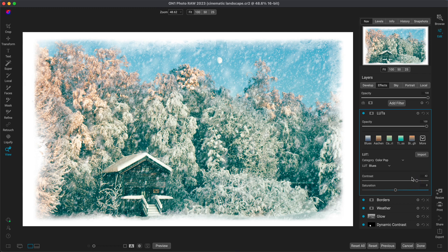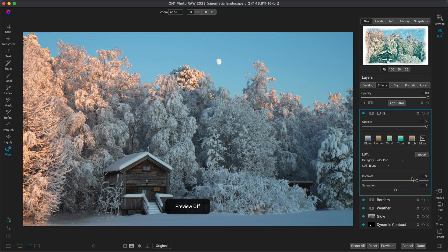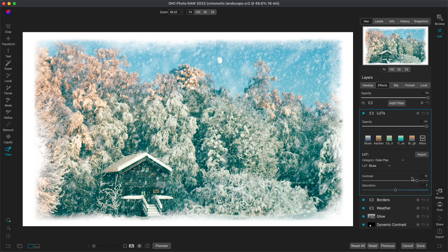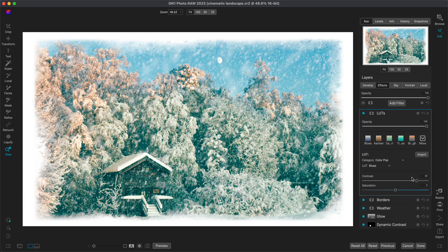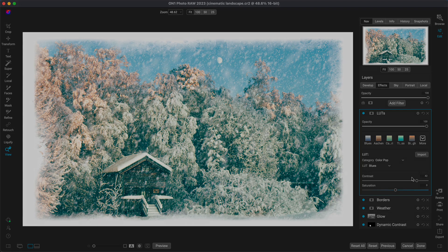Let's check in with the before and the after. And I'm really loving it. It's looking awesome. So that's how easy it is to create a cinematic winter landscape in Enmon Photo RAW.